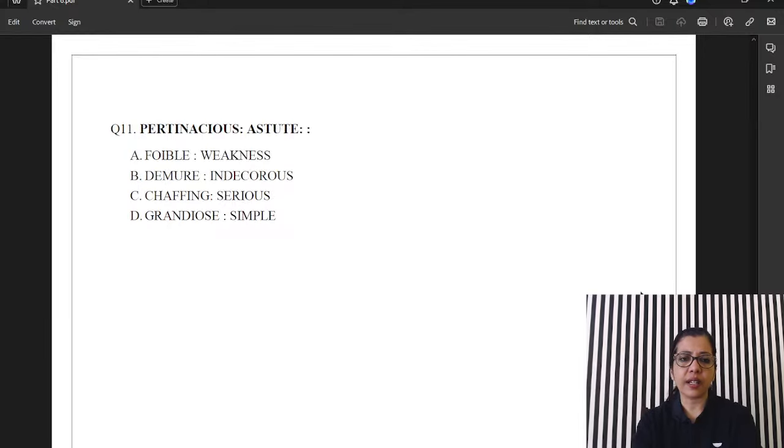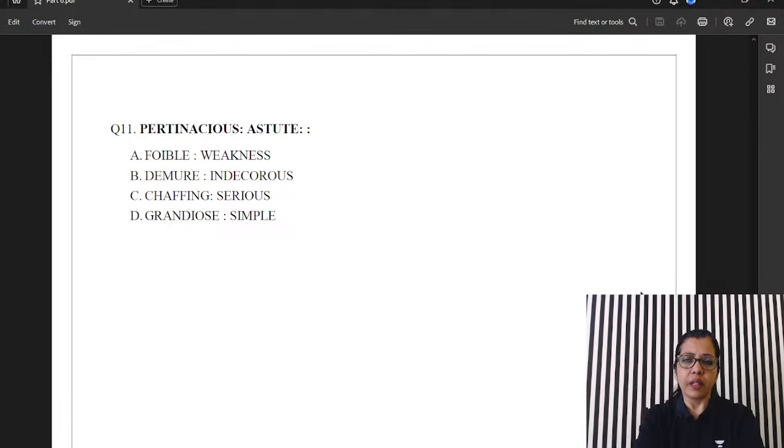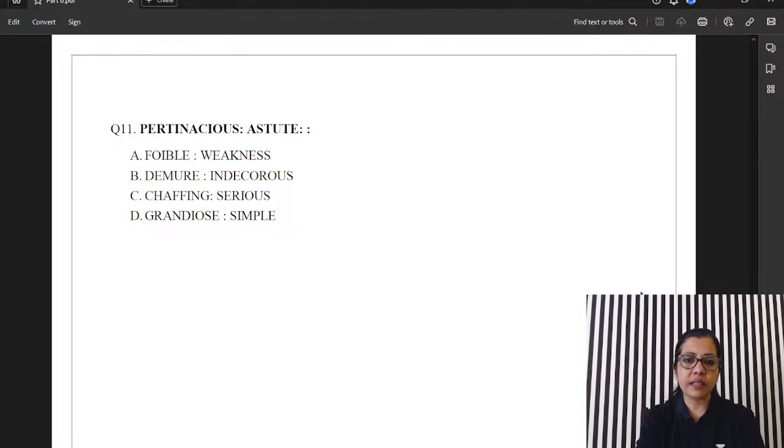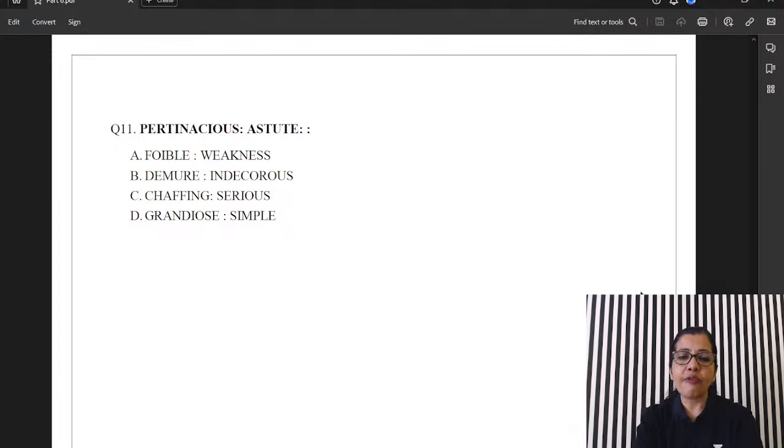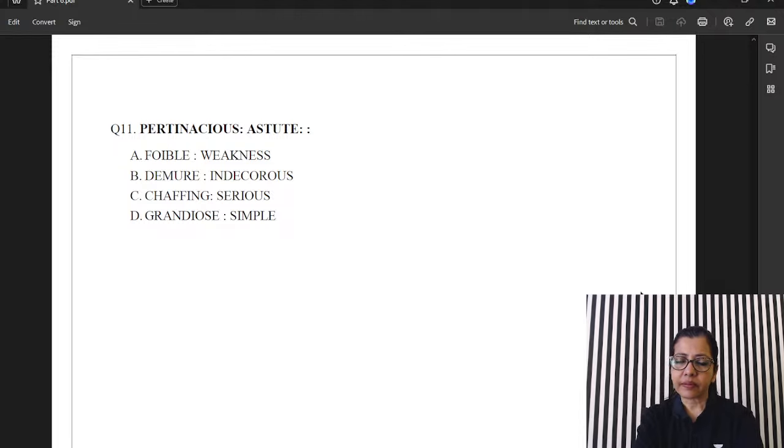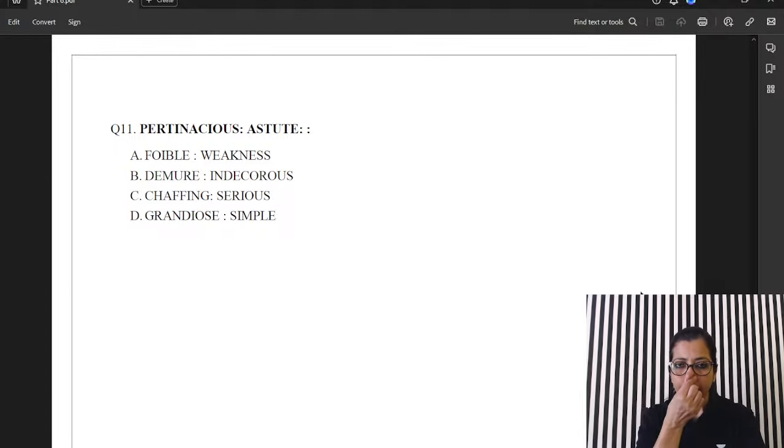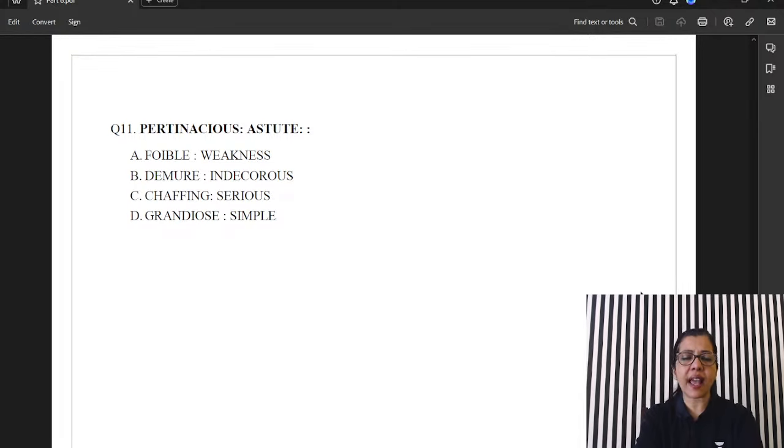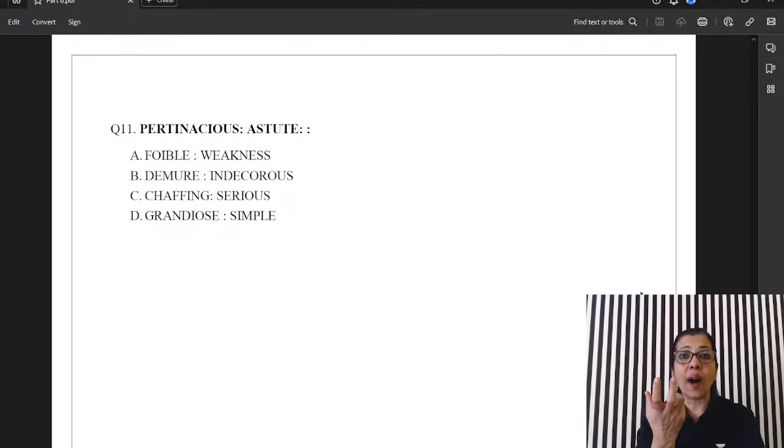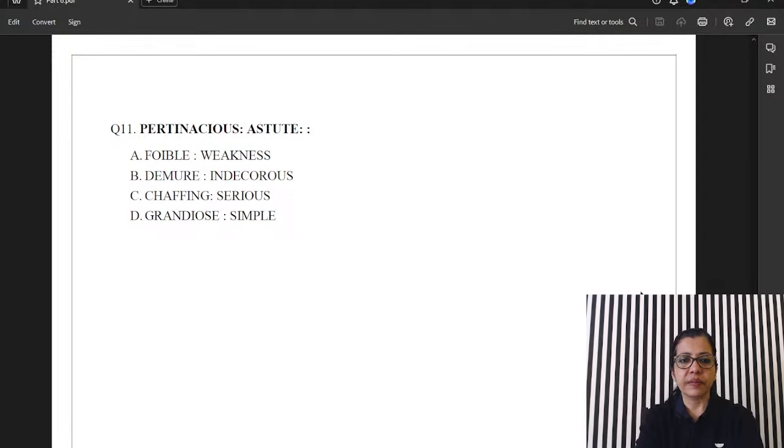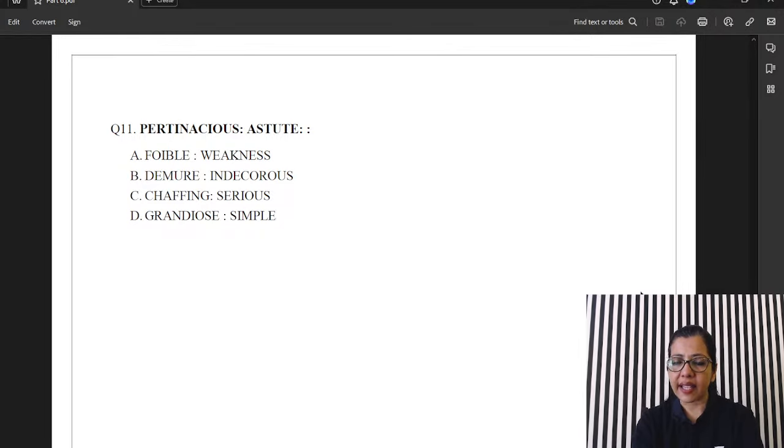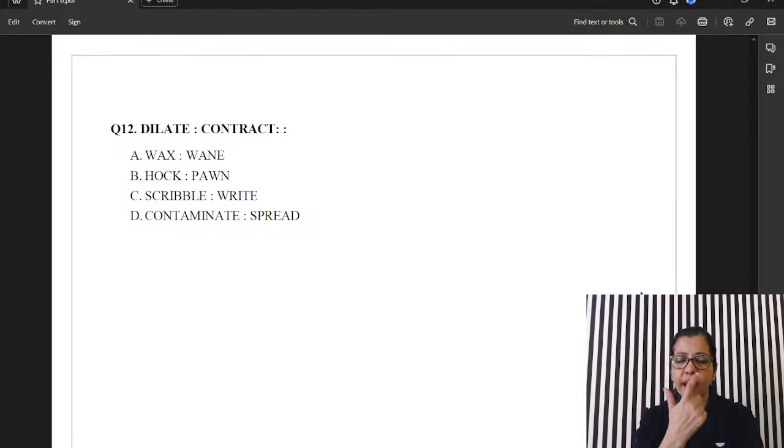Next one. Pertinacious. Astute. Both the words are synonyms. Okay. Accordingly, we have the answer A. Foible. Weakness. Okay. Did you get it, guys? Pertinacious and astute ka meaning hota hai. Sharp. Clever. Wise. Foible. Weakness. Okay. Answer is A.